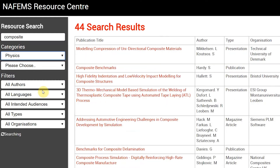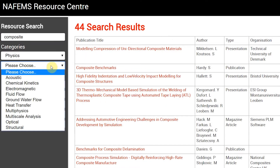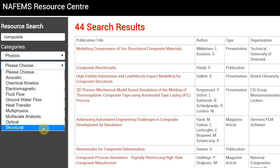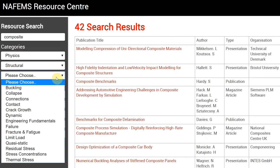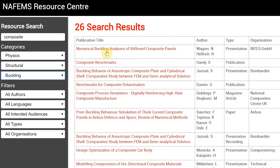And this is where the real power of the Resource Center comes in. After your keyword search, simply start using the category filter to drill down through the levels. This lets you either narrow your search to a particular category, or allows you to simply view all the content in a category area. You can then refine it further by language, resource type, intended audience, or even author and organization.